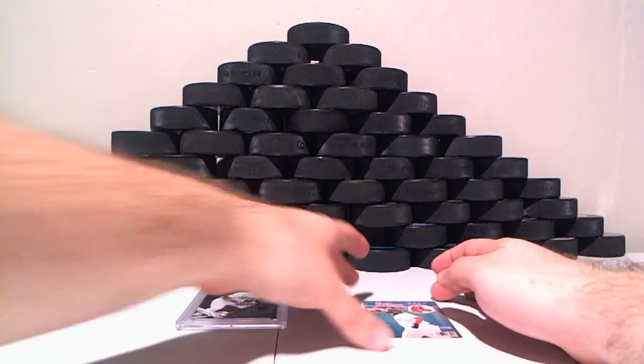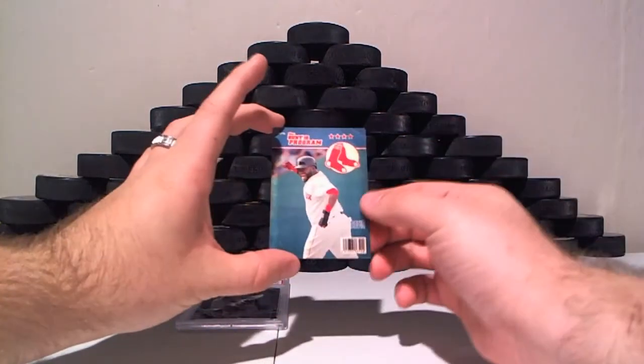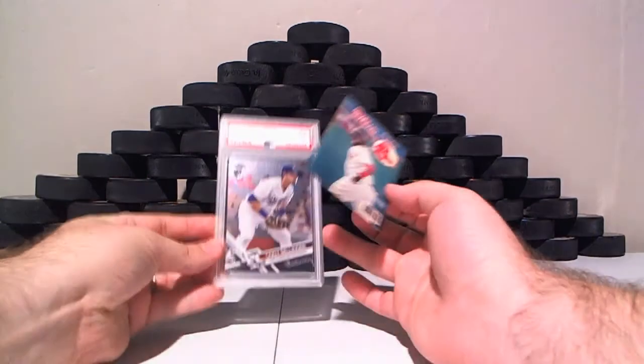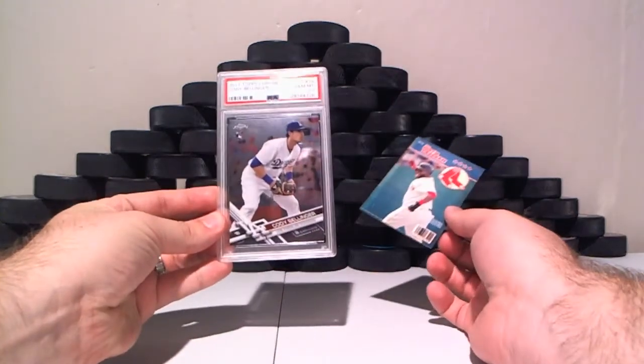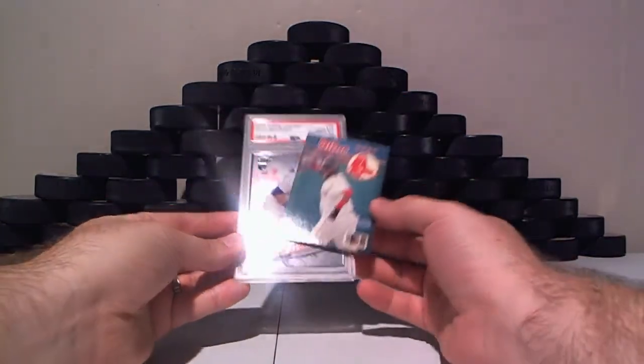We have the David Ortiz Red Sox and Cody Bellinger Topps Chrome rookie for the Dodgers.